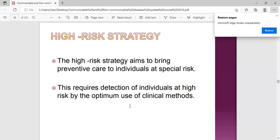These people may already be at risk, so you prevent the disease from occurring through these strategies. Another example is vitamin A supplementation among the under-fives - that's also a high-risk strategy where you target a particular group that is at risk.